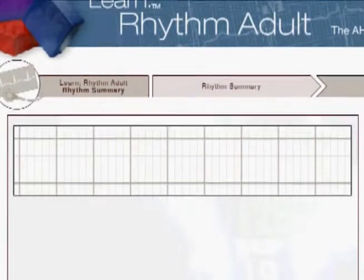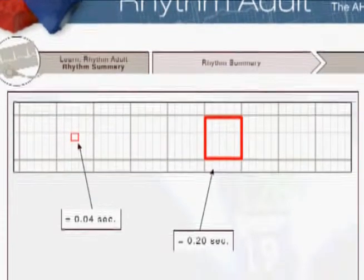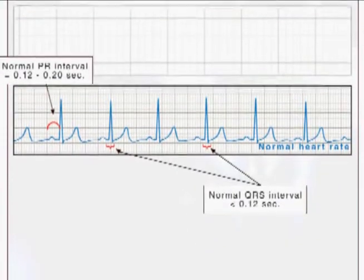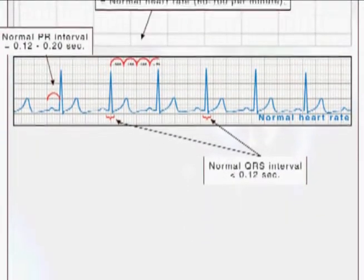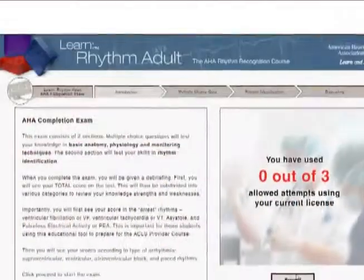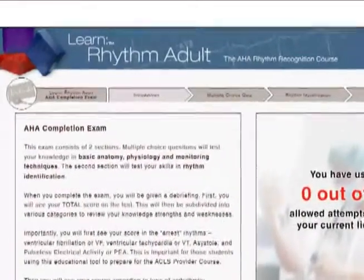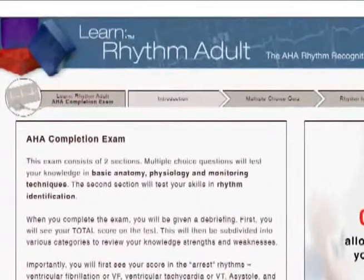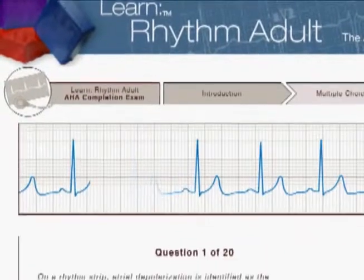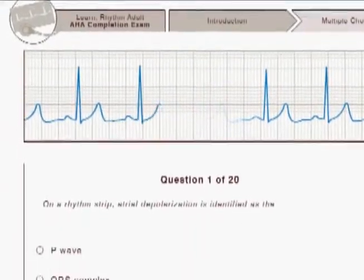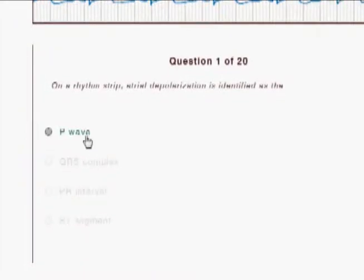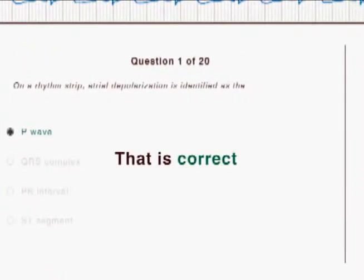Part 3, a rhythm summary, where you can learn and train a systematic and fast way to identify rhythms and arrhythmias. And finally, Part 4, the AHA completion examination. Successful completion of this exam qualifies you for the Learn Rhythm Adult Certificate.